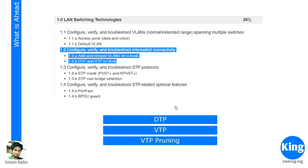Today we're continuing from the last video with ICND2, following the Cisco ICND2 exam topics. Last time we looked at 1.1; this video we're going to look at 1.2 — that is configure, verify, and troubleshoot inter-switch connectivity: add and remove VLANs on a trunk, DTP, and VTP version 1 and version 2.